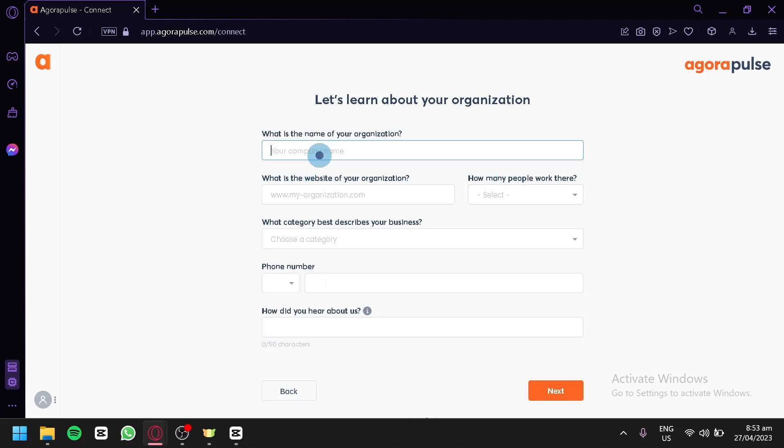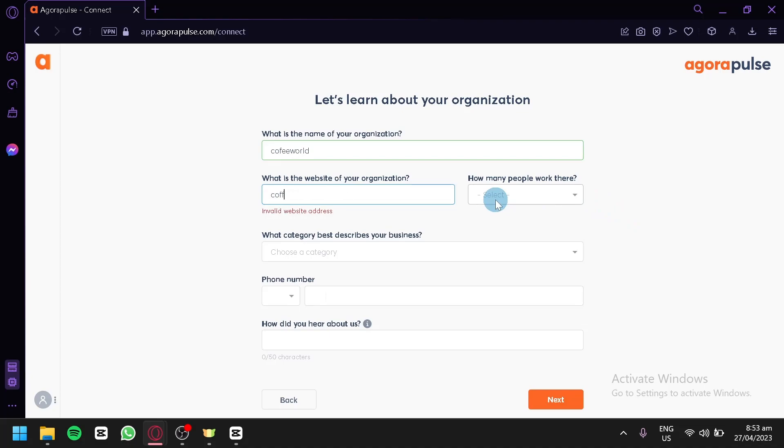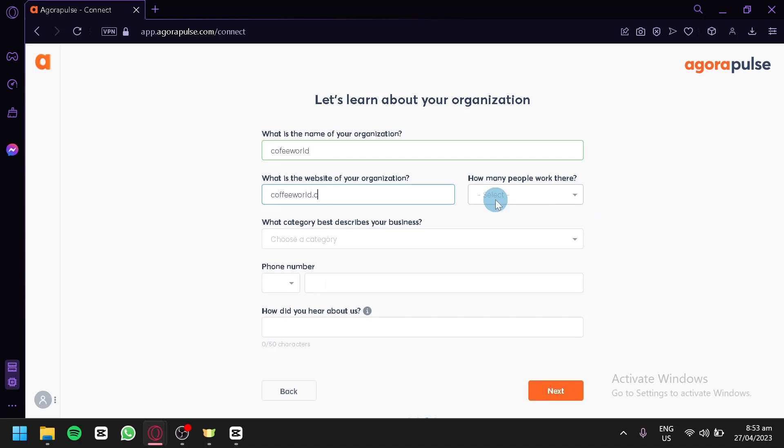What is the name of our organization? We're going to go with Of Your World for the meantime. Then what is the website of your organization? Right now we don't have any so we're going to put in a random website.